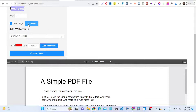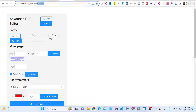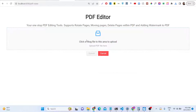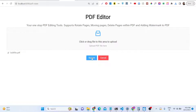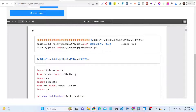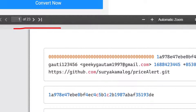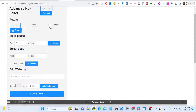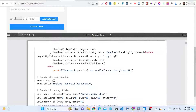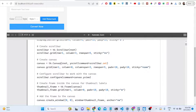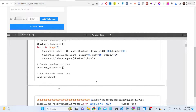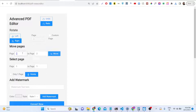Let me select a PDF document with more pages. This one contains 23 pages. You can also move pages — move the first page to the second position, for example. You can see the first page was moved to the second page. You can move pages from one position to another.